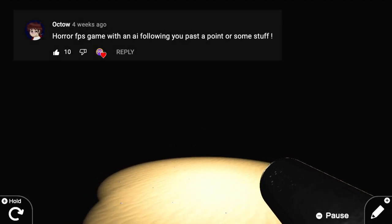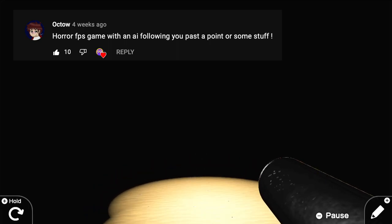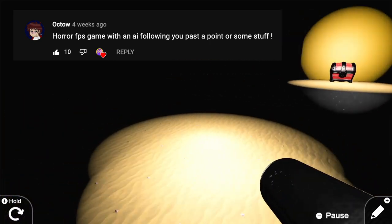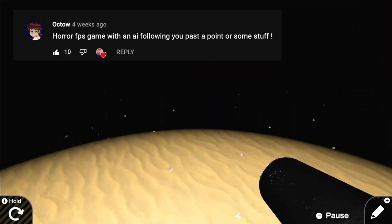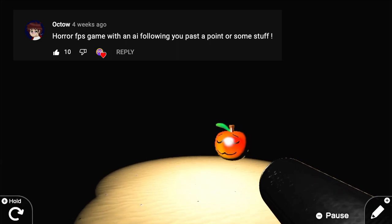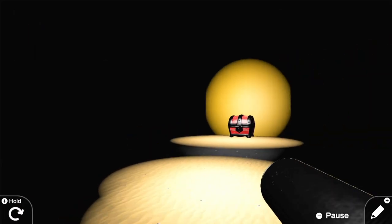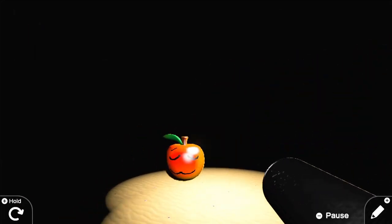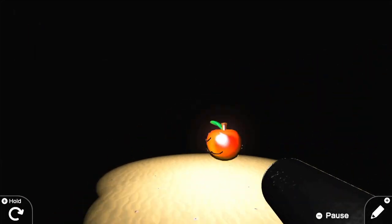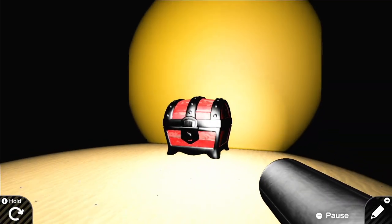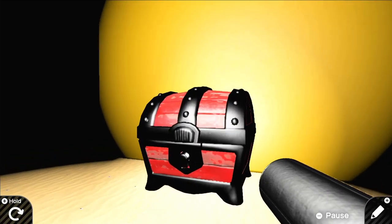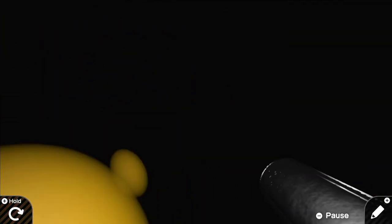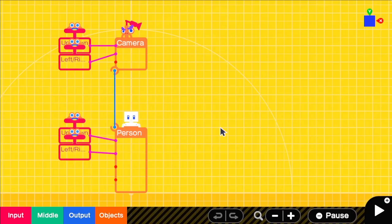The idea for today's video was partly inspired by a suggestion on a community post by Octao who asked for a horror FPS with an AI following you. So we'll cover a few things including a first person controller, head bobbing, footsteps, an extended flashlight setup, and an enemy that follows you but freezes when you point the flashlight at them.